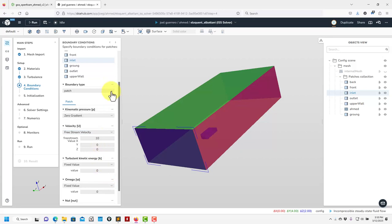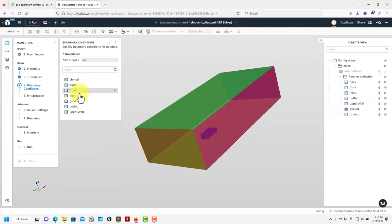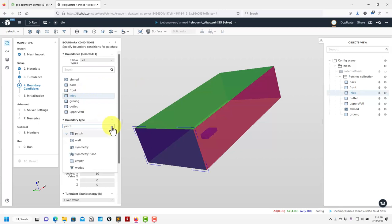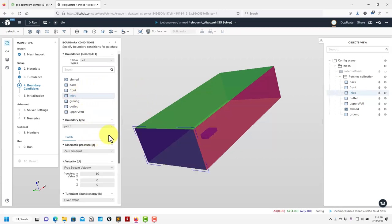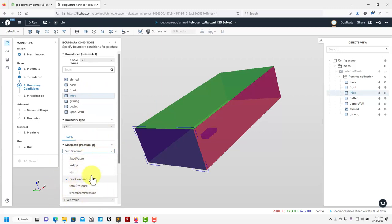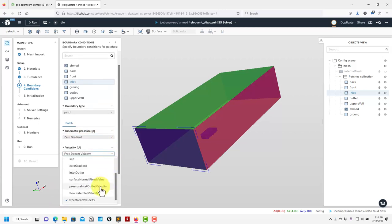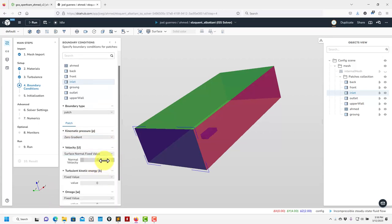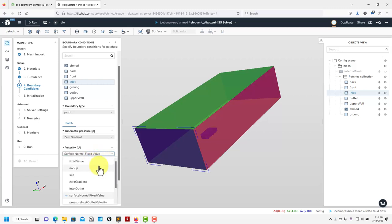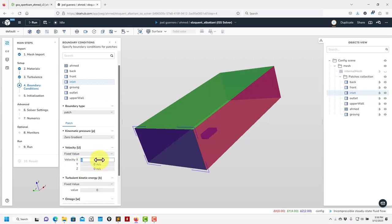We're giving access to the most important boundary condition types: patch, zero gradient, and so on. You can also use the surface normal value — remember it has to be negative if it's entering the domain. For our purposes let me put minus 10. Then we have the turbulence model boundary conditions to set up.